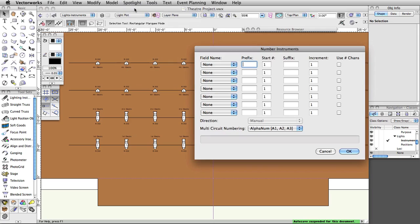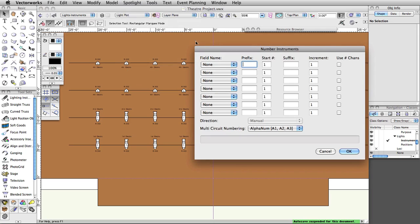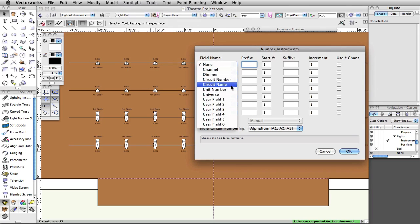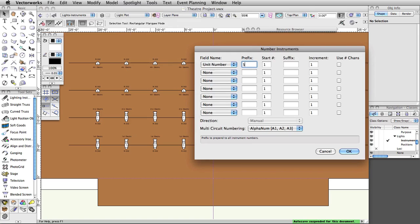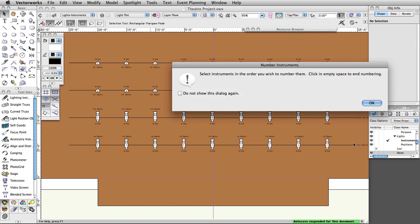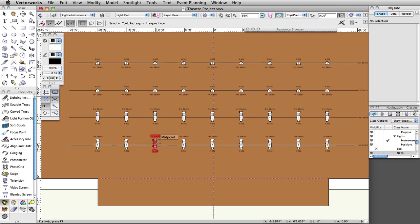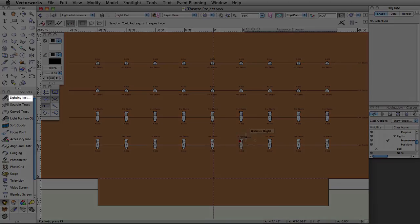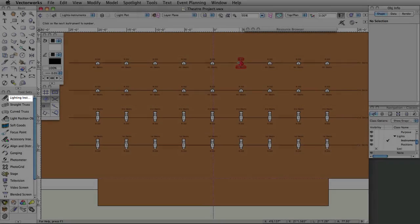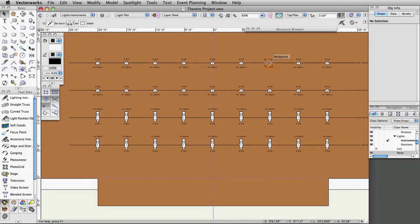Select Spotlight, Number Instruments. Set the field name to Unit Number, the prefix to S dash, and the start number to 1. Click OK, and then OK again in the Numbering Instruments dialog. In order from bottom left to top right, click on all of the stage instruments and then click in a blank area to finish the numbering.